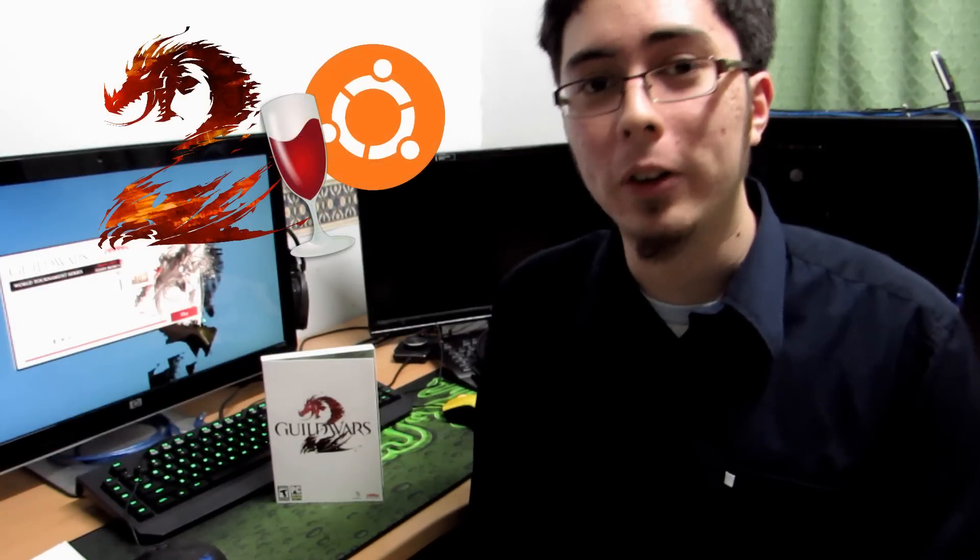Hey guys, Penguin Recordings here and in this video we're going to be looking at Guild Wars 2 running on Ubuntu through Wine. So this is going to be a revisit video much like Xpander's revisit video about a year ago. In this video we're going to be looking at a couple of sections.